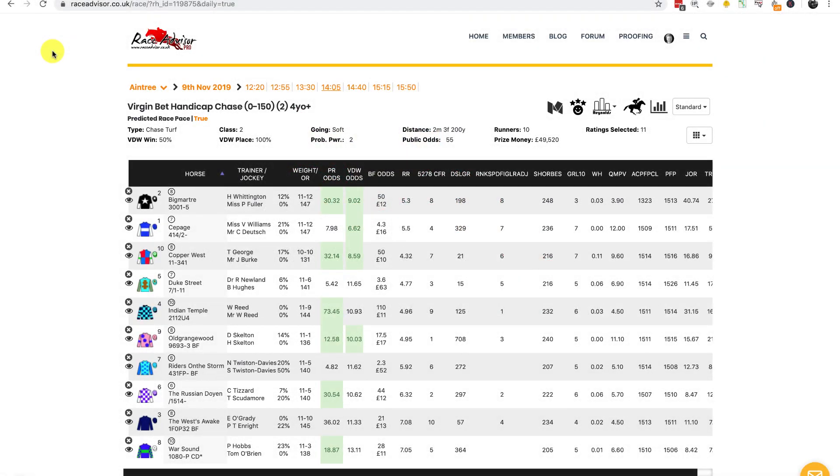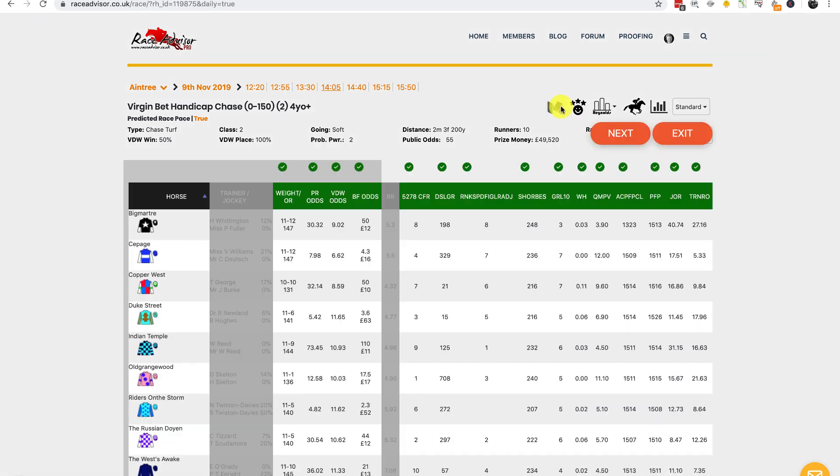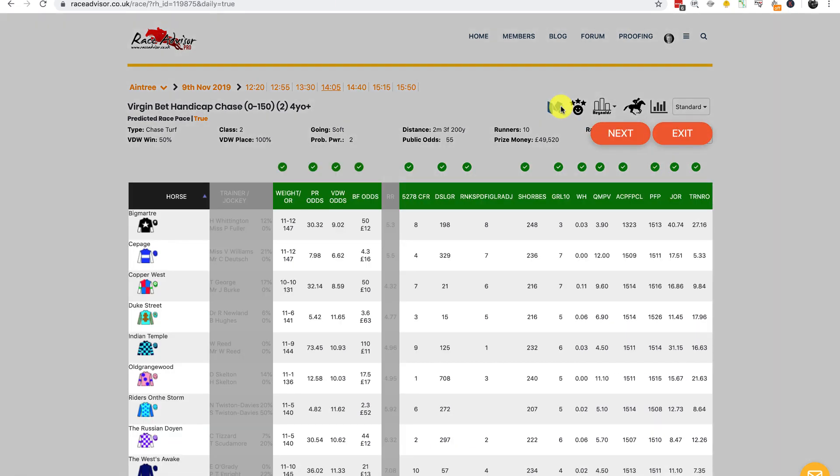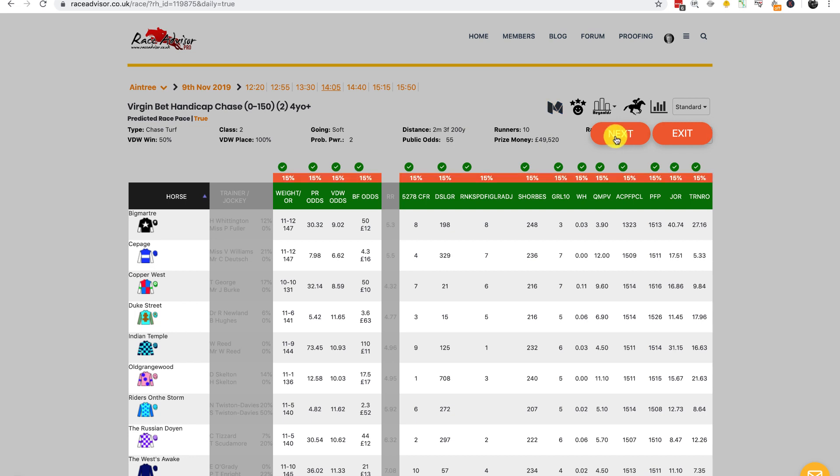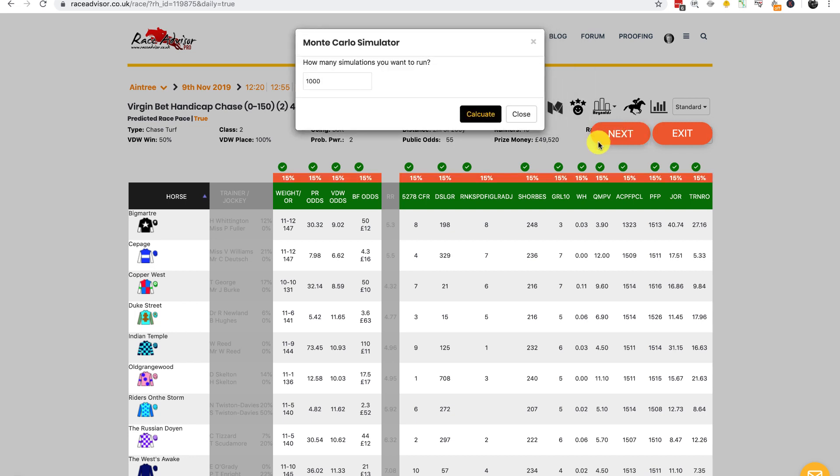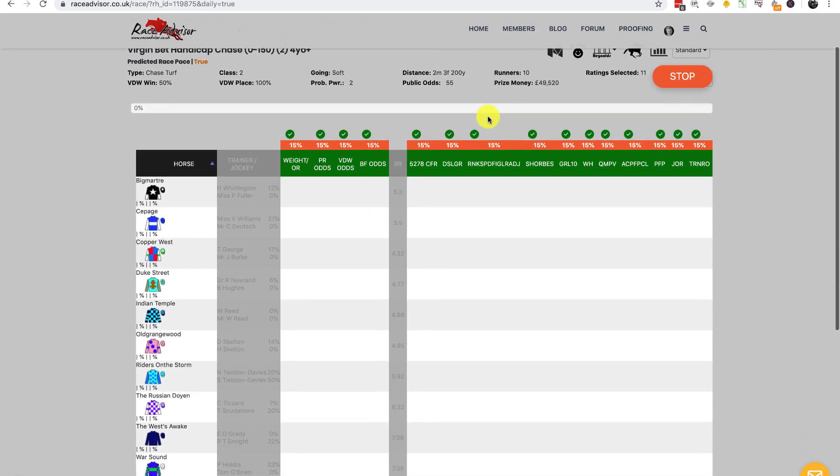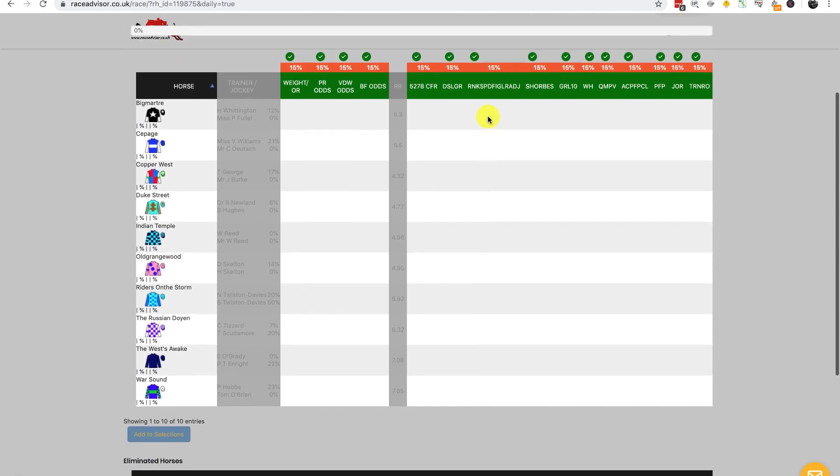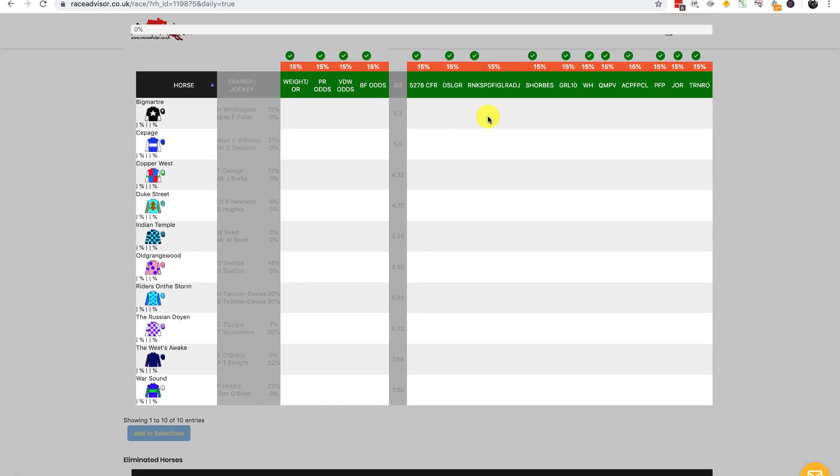Hi there, this is an update to our Monte Carlo software video. I'm recording it to show you the new features and explain how they work. I've got a random race here open. I'm going to run the simulation, leaving all the defaults. Please watch the previous training video for an explanation of everything. I'm just going to calculate it.